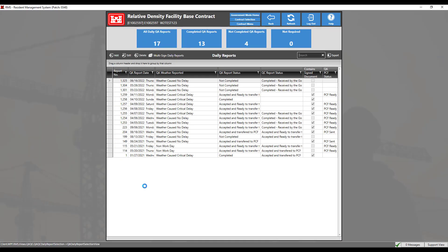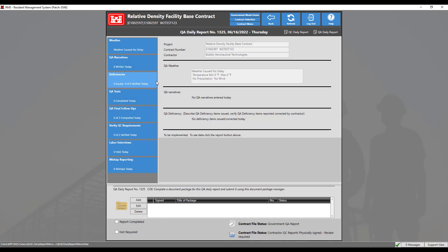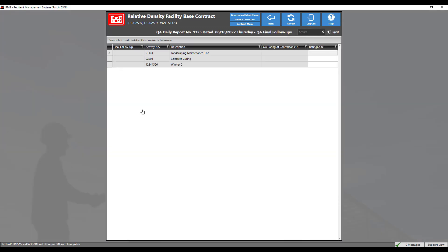Let's double click on the report to edit. Notice the blue tabs located on the left: QA Tests, QA Final Follow-ups, and Verify QC Requirements. Select the QA Final Follow-ups module.